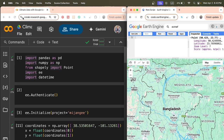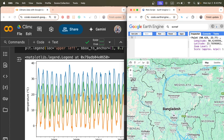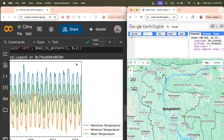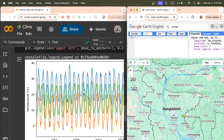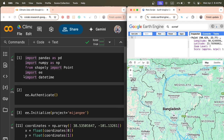Hello everyone, welcome to the Study Hacks Institute of GIS and Remote Sensing. Today I will discuss a very important topic: how we can easily extract climate data with Google Earth Engine using Google Colab, and how we can create a time series chart including maximum temperature, minimum temperature, and mean temperature. Using this process, you are able to do any types of time series charts using any dataset in Google Earth Engine.